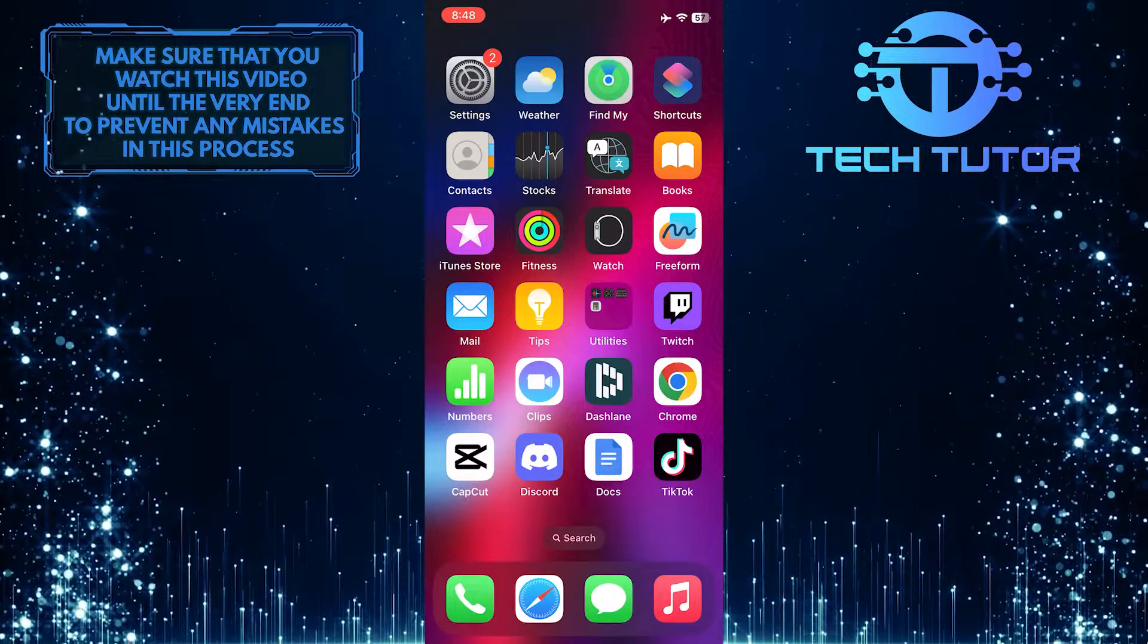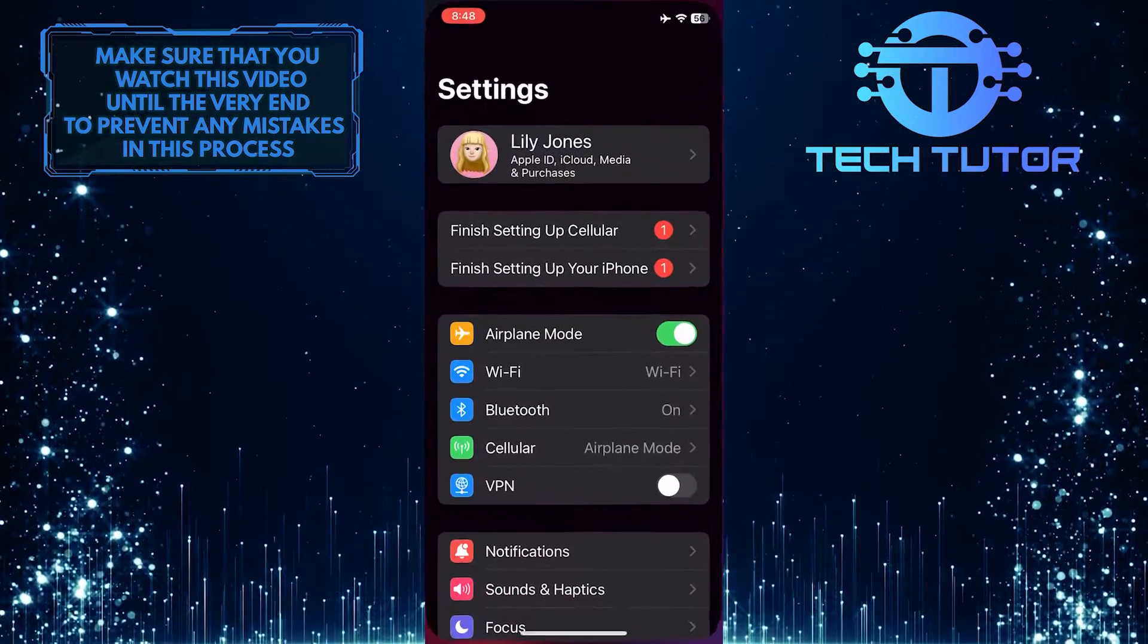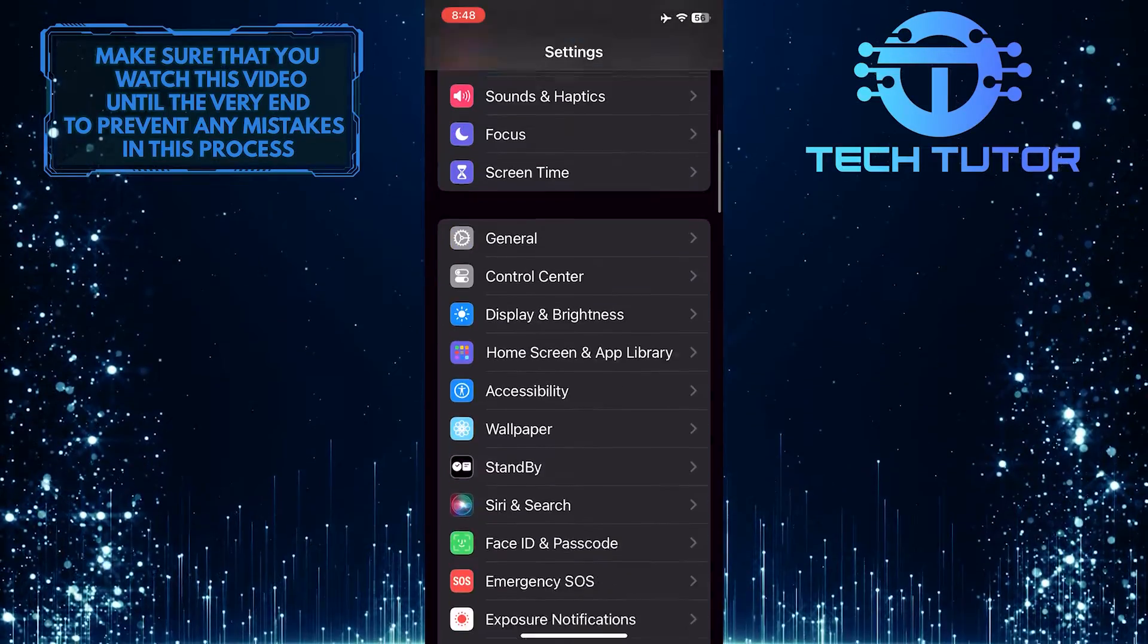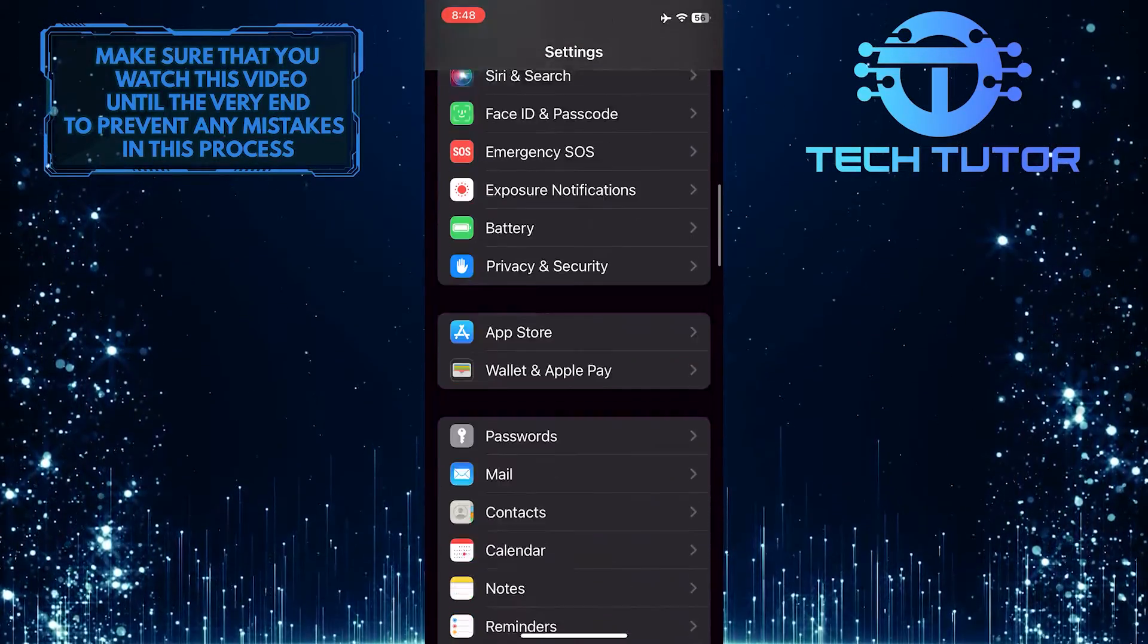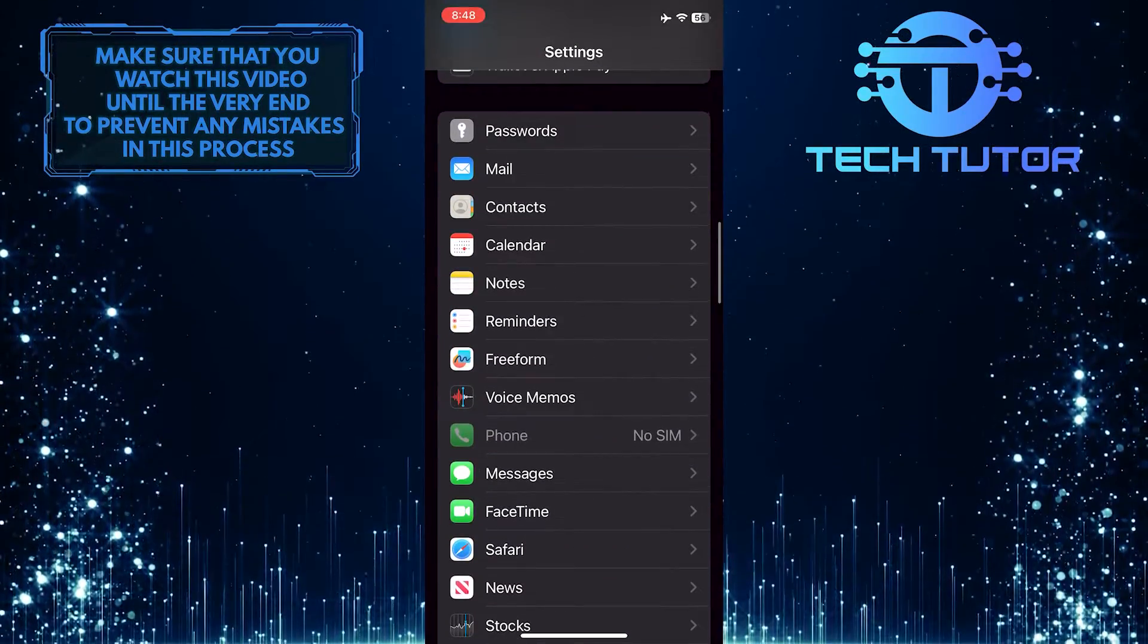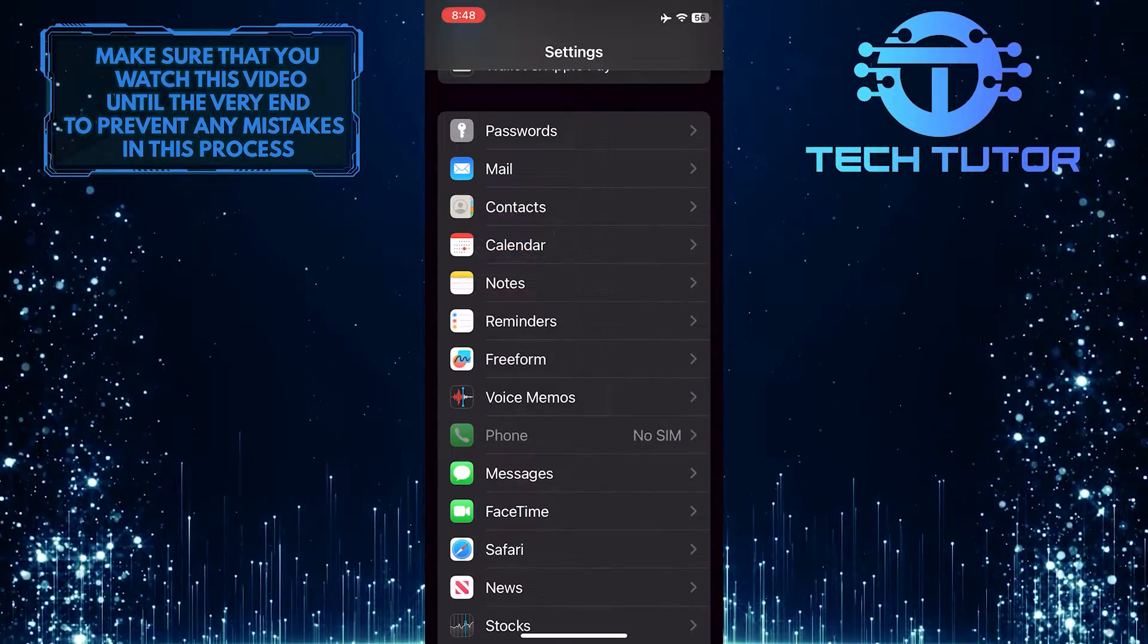To get started, open up the Settings app on your iPhone, and then scroll down until you see an option called Calendar. Tap on it.